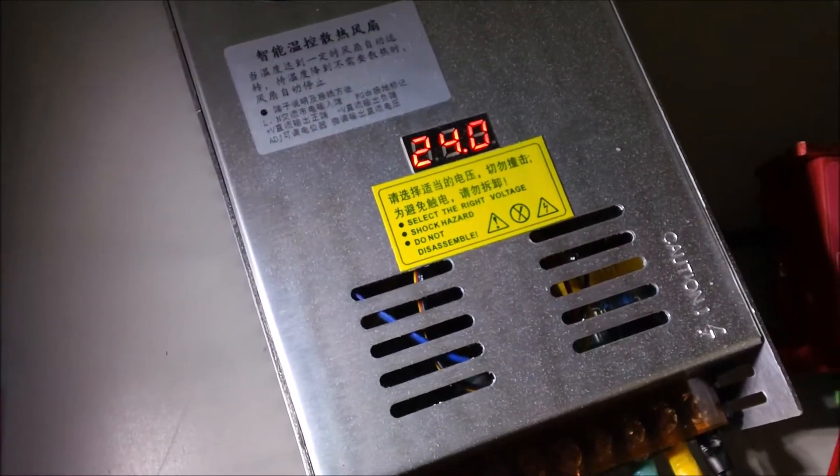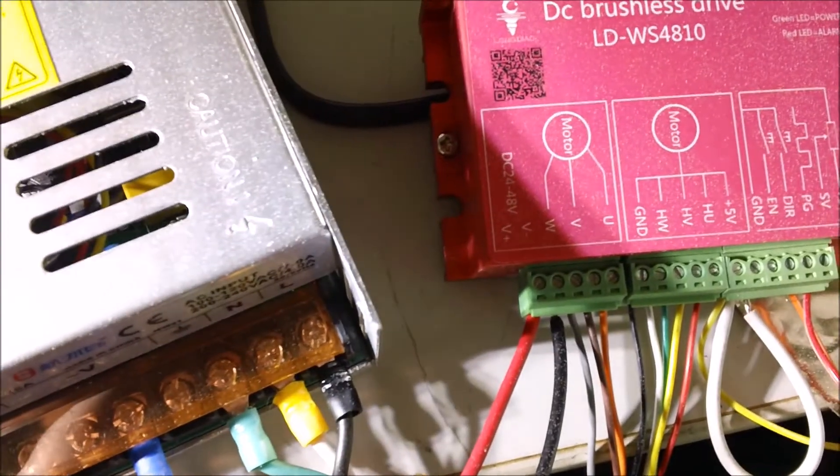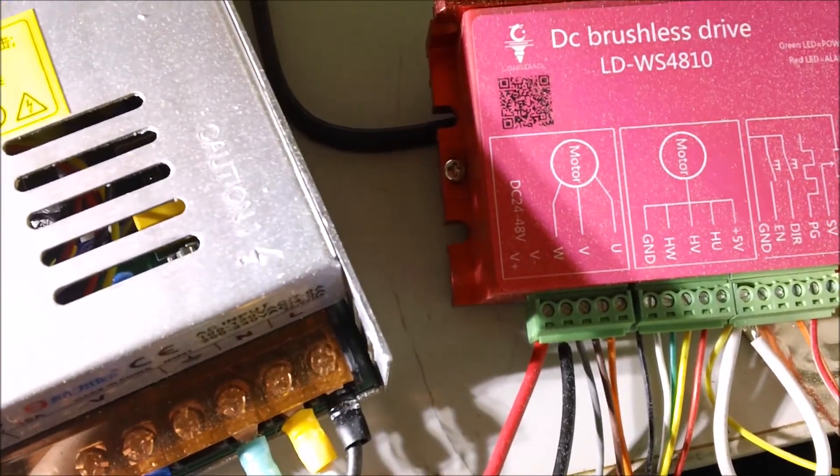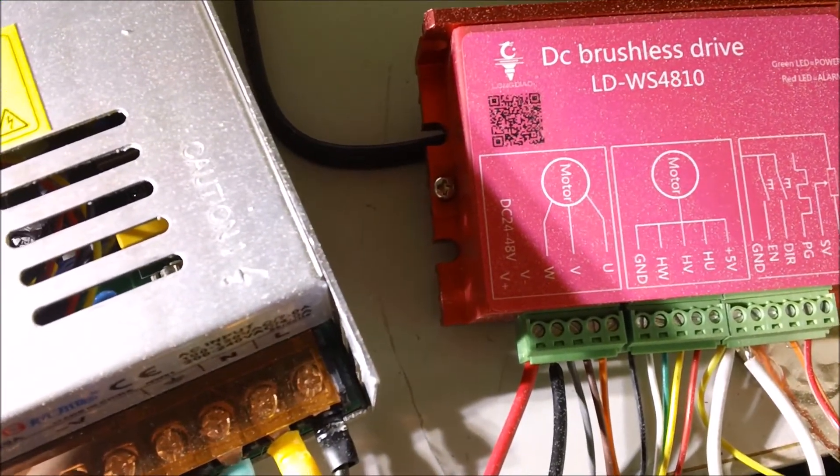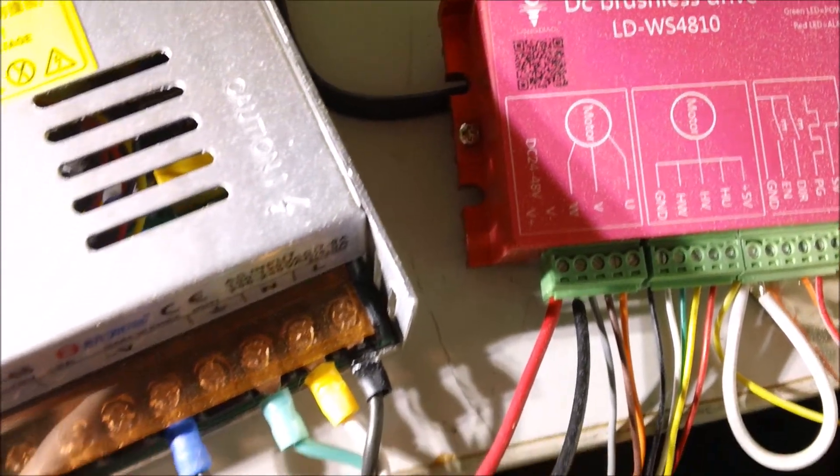There's my power supply set up and my LDWS4810 brushless drive motor controller. That's how it's wired. We've got the positive and the negative going to V positive and negative.